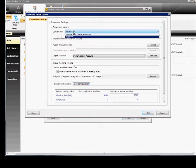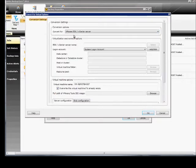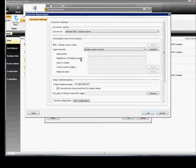If we change to VMware, we see a little bit of a different setup. Again, we have the logon account, data center, data store, cluster, host or cluster, virtual machine folder, and resource pools.